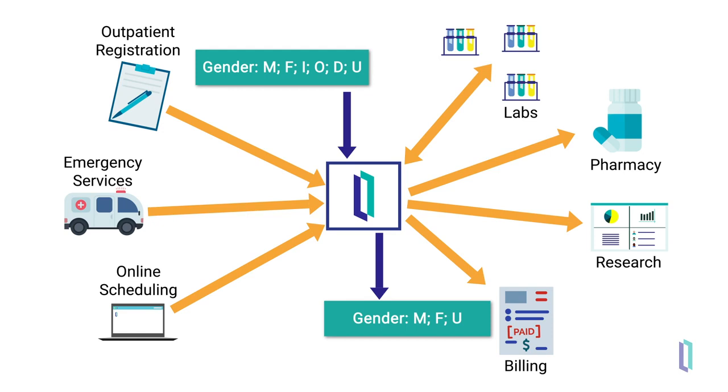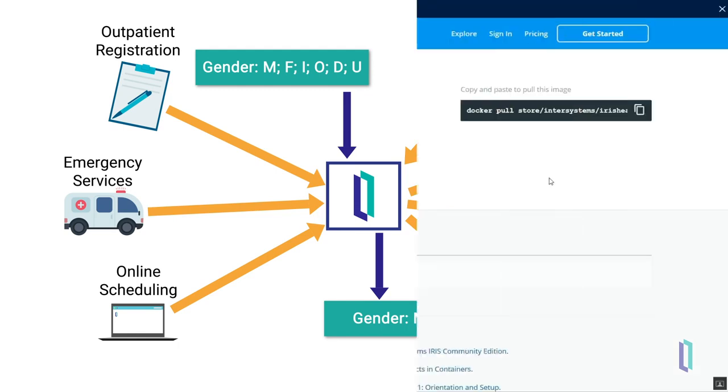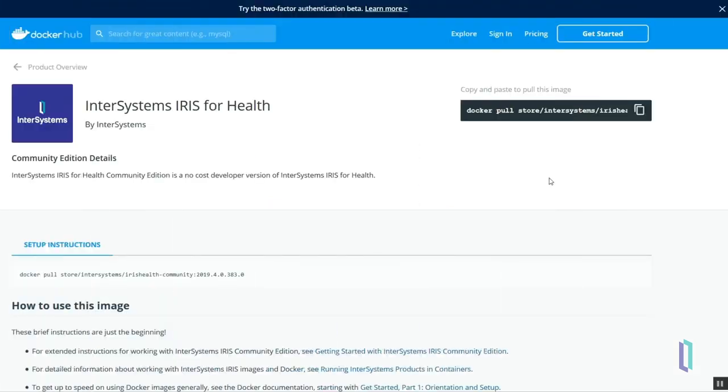For app developers and researchers, InterSystems IRIS for Health also provides a ready-made platform for prototyping healthcare applications. A community edition provides a free license so developers and researchers can try InterSystems software with minimal setup in a robust containerized environment.